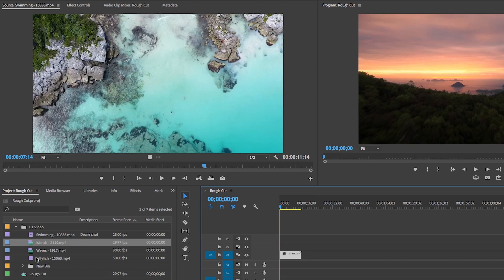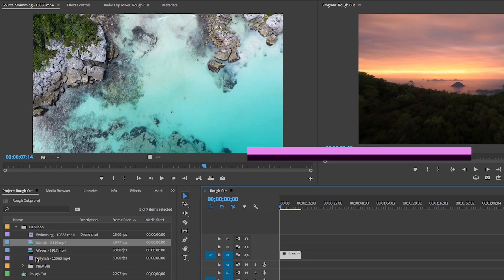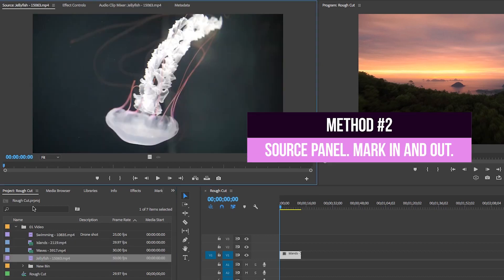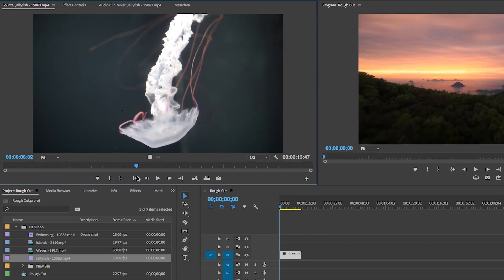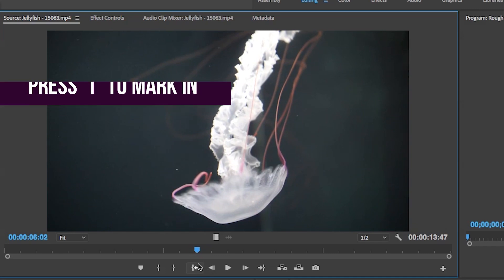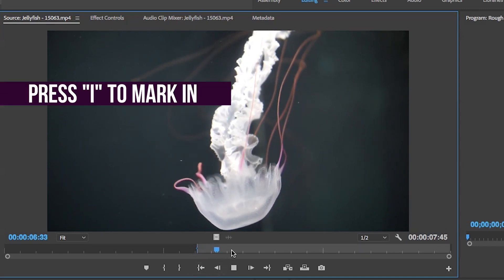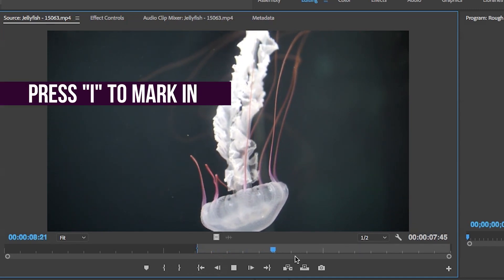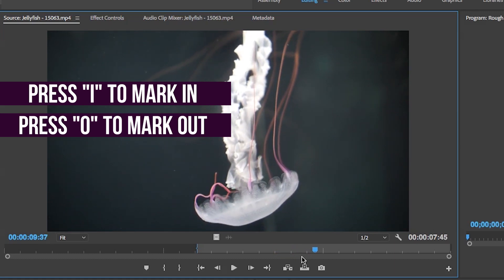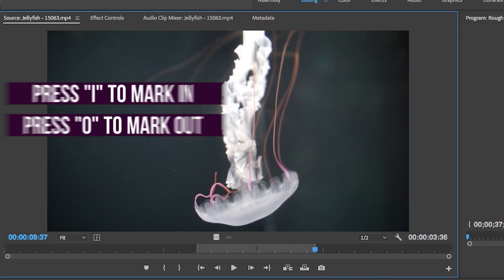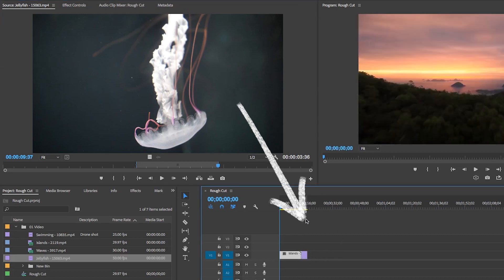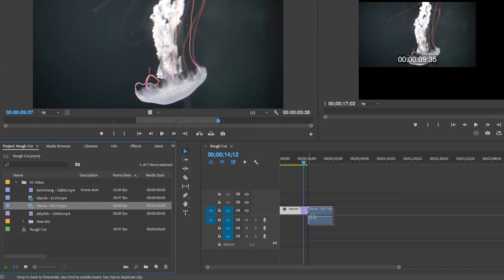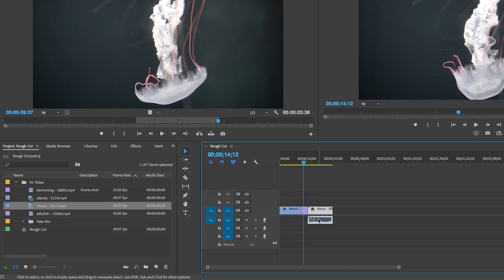The second way to add clips to the timeline is by first double-clicking on the clip from the project panel. From the source panel, scrub to the moment you want the clip to start and press I to mark in, then scrub to the moment you want it to end and hit O to mark out. Then click anywhere on the video and drag it into the timeline.